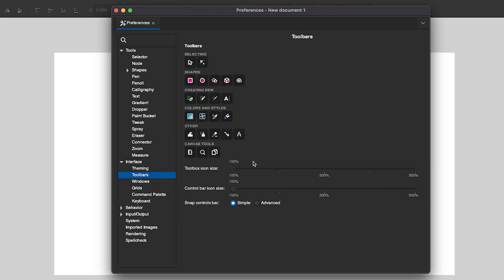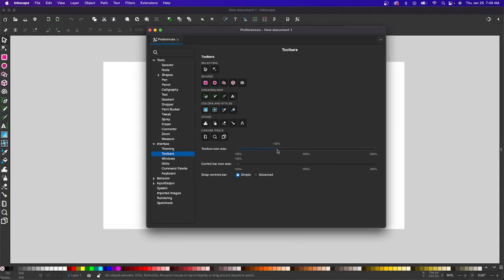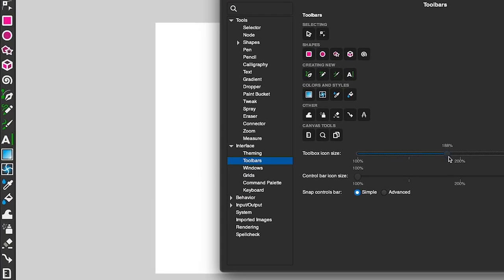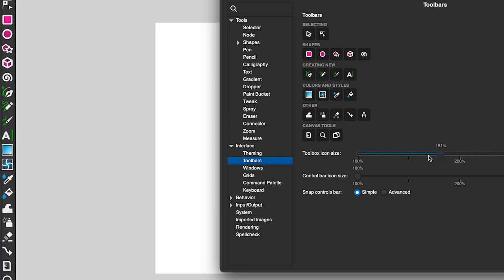Now, in the Toolbar menu, you should see an option to increase the size of the toolbox icons. As you bring that slider to the right, your icons on your screen should increase in size.